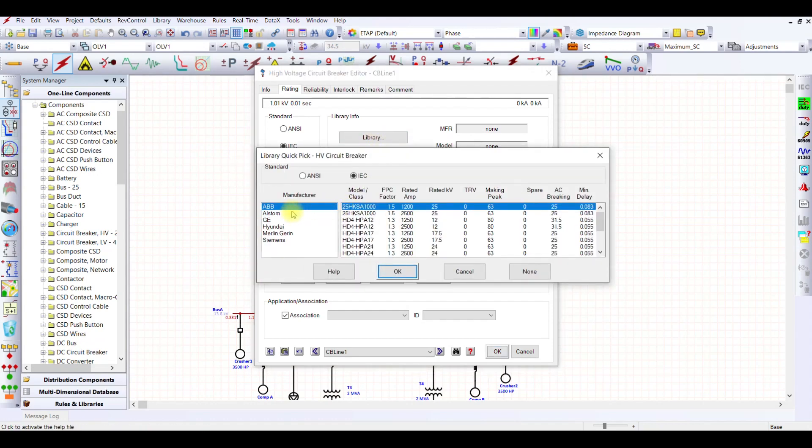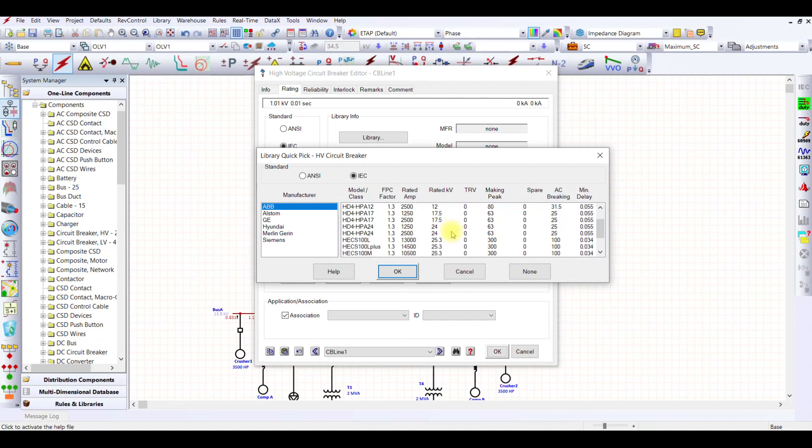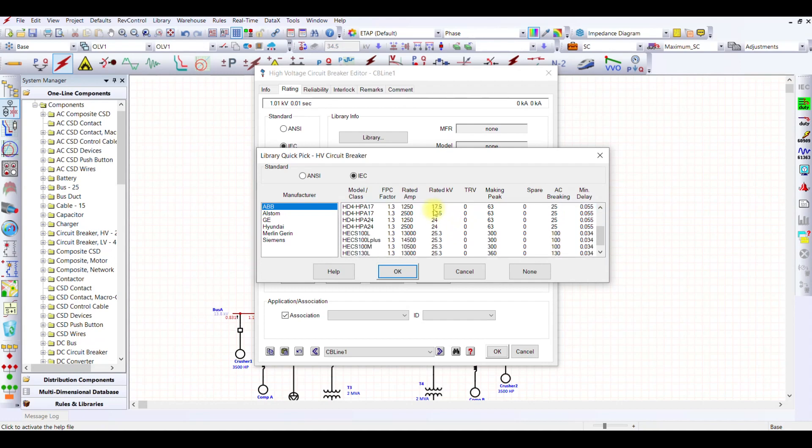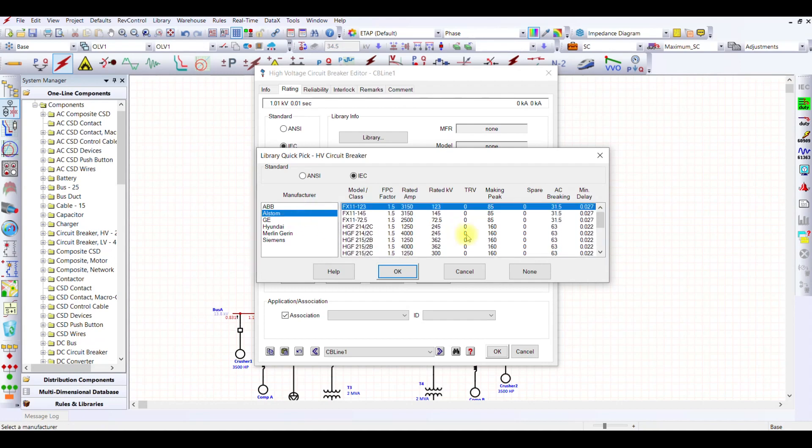We have different types of breakers: ABB, Alstrom, GE, Hyundai, Merlin, Siemens. I'm looking for a 132 kV breaker because at least it should be 132 kV. I do not have the breaker available at the rated kV for this, so let me check Alstrom.